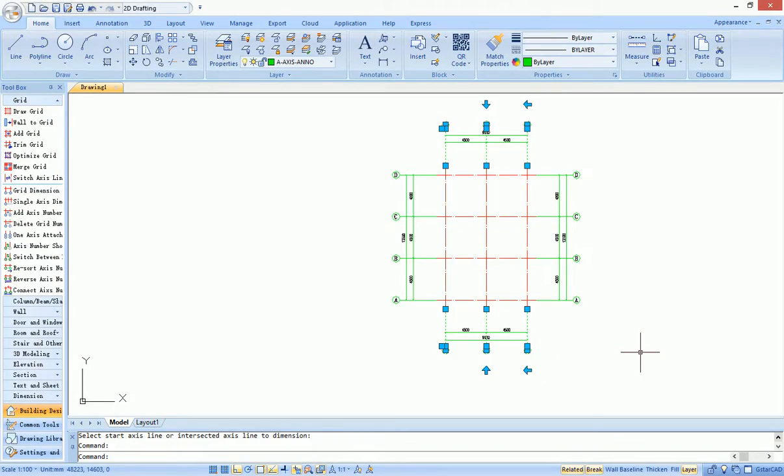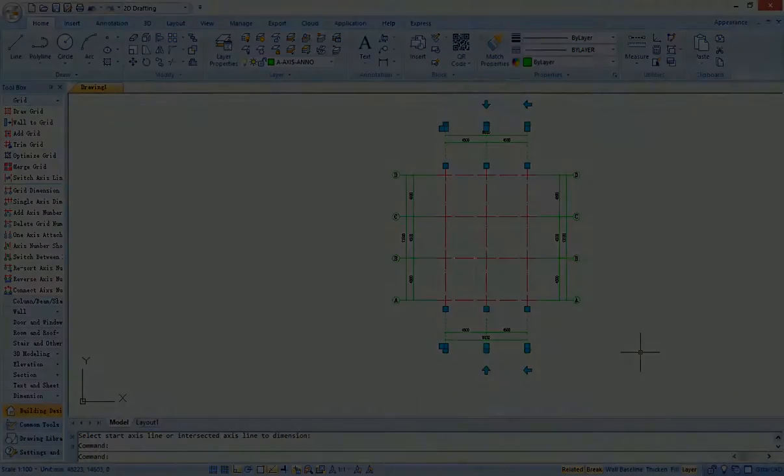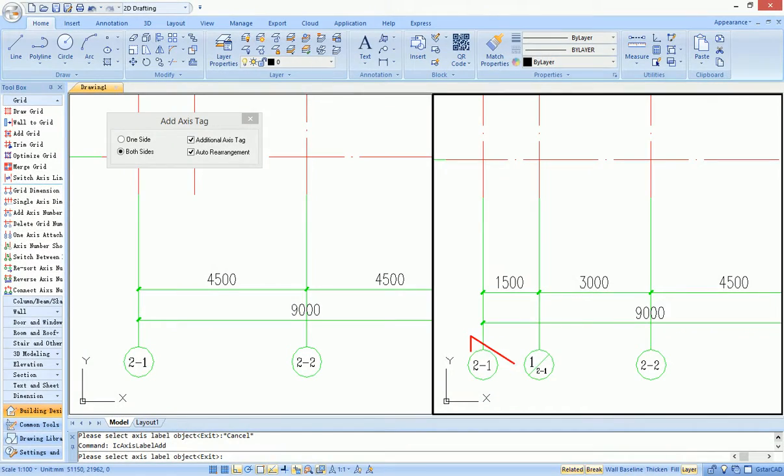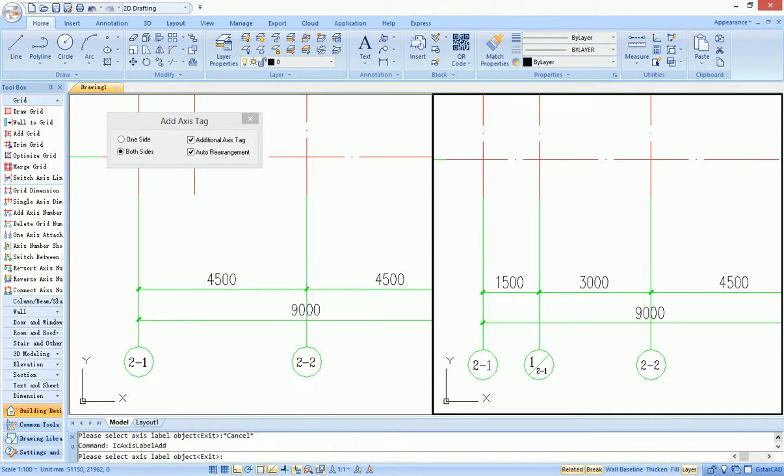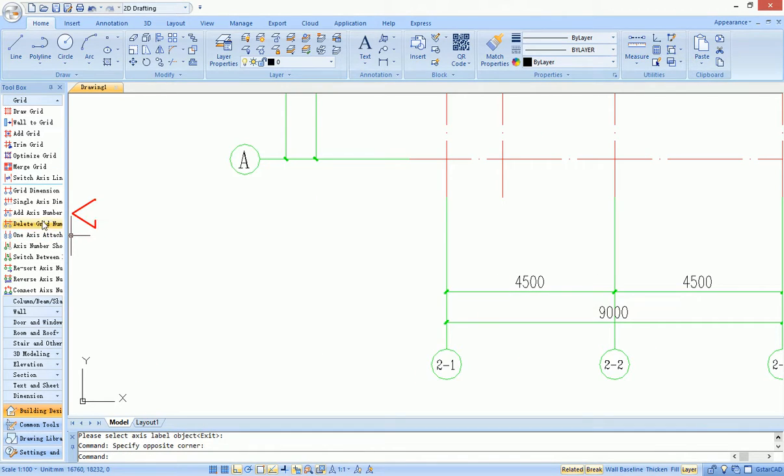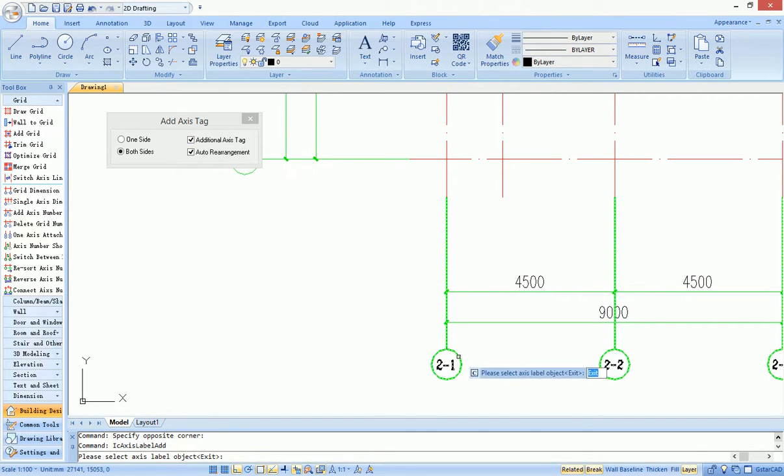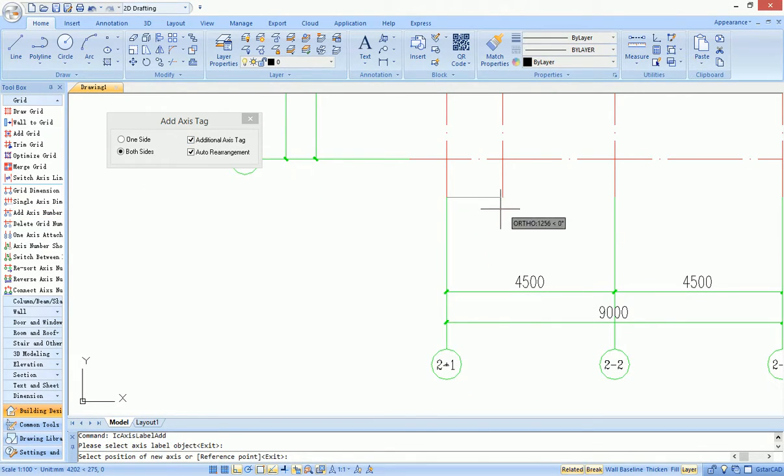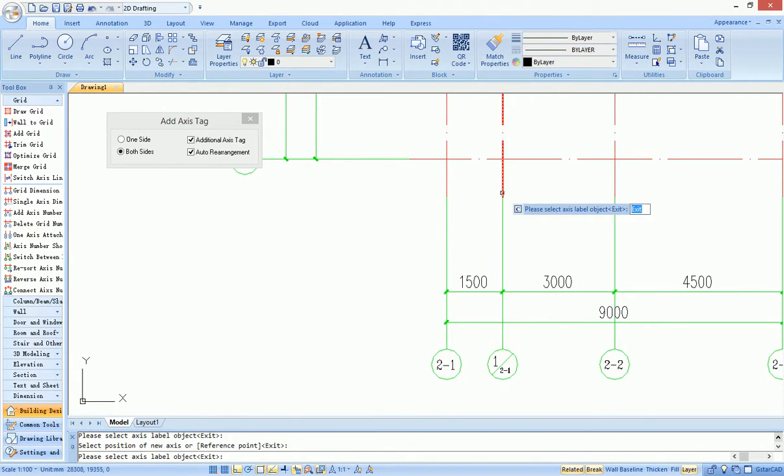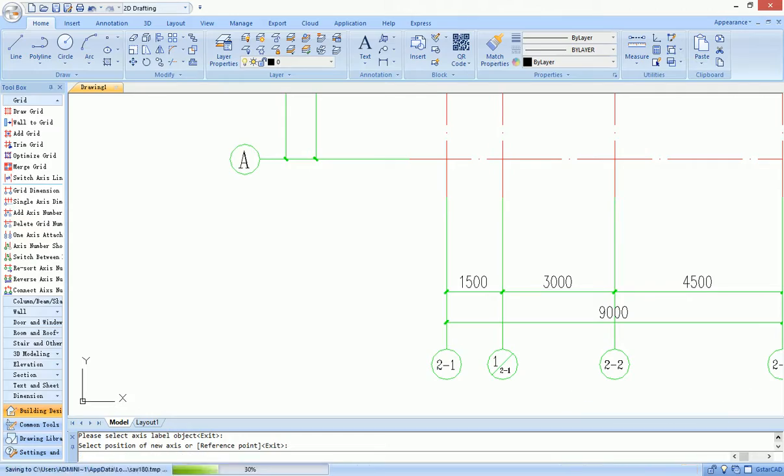Axis tags on one side are unified. For new axis, it provides adding axis number command for supplement. After starting the command, users can set parameters in the pop-up dialog box, then select the axis. The axis tag will be automatically displayed.